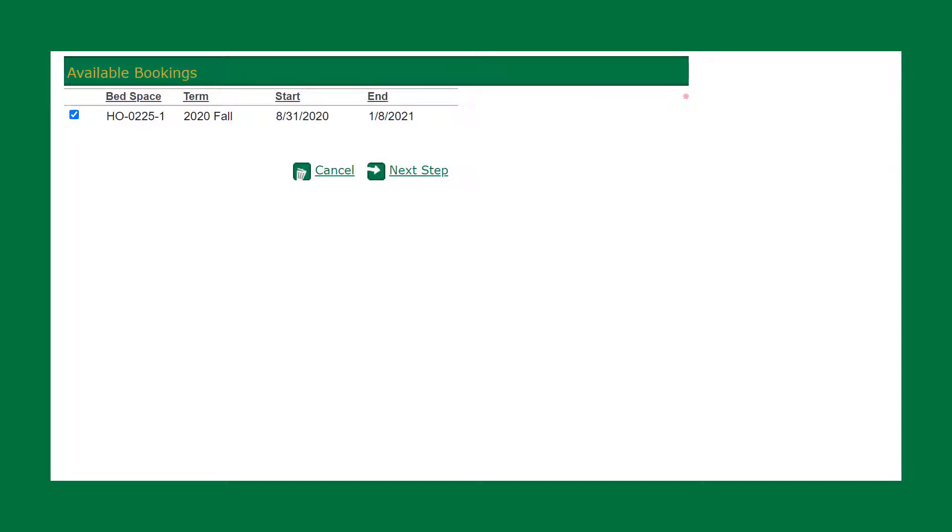Make sure that you click the check mark beside the bed space. This is Holshouser 225. Click next step.